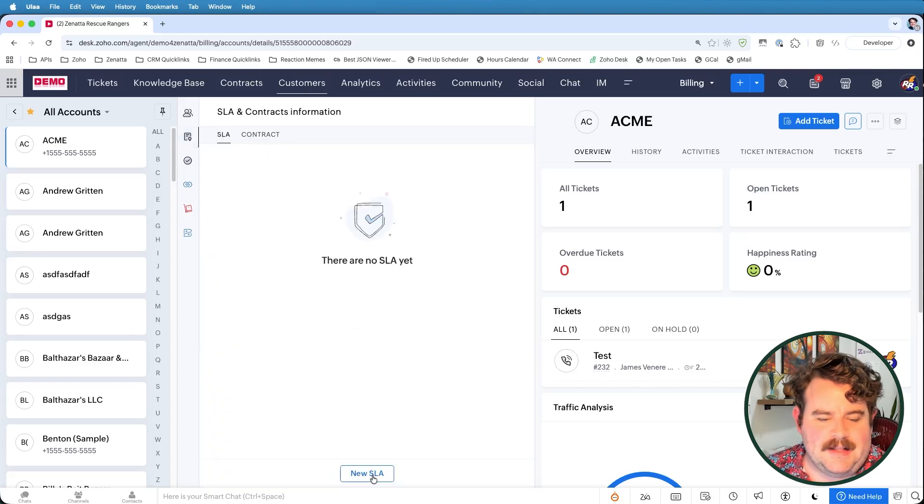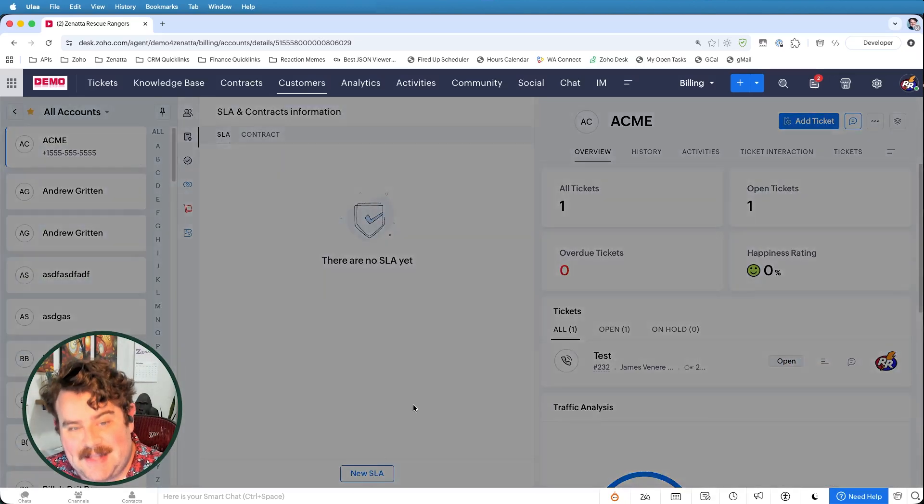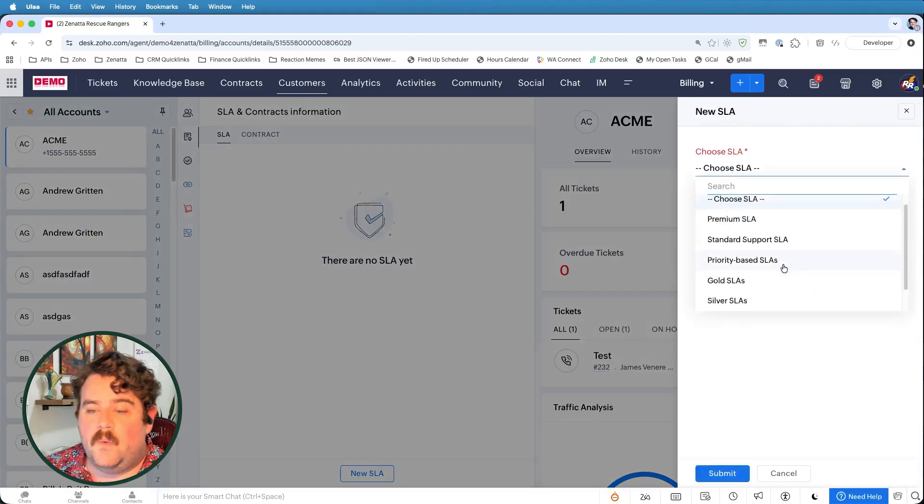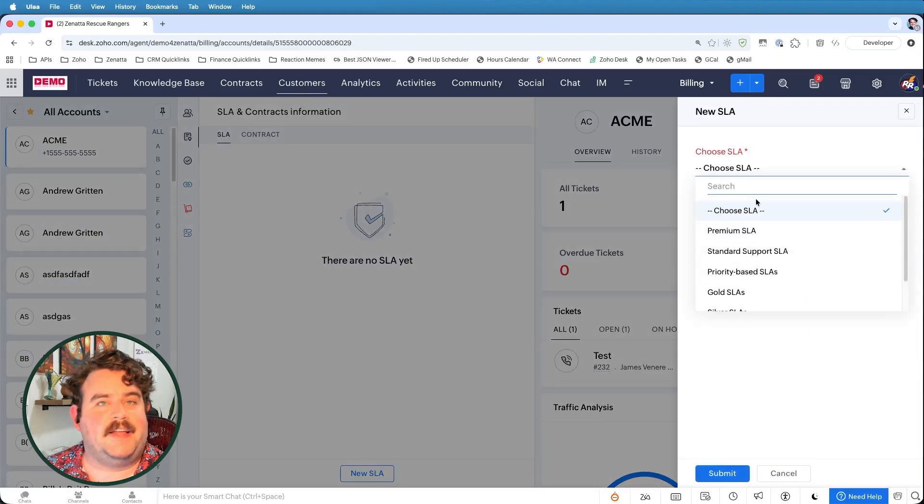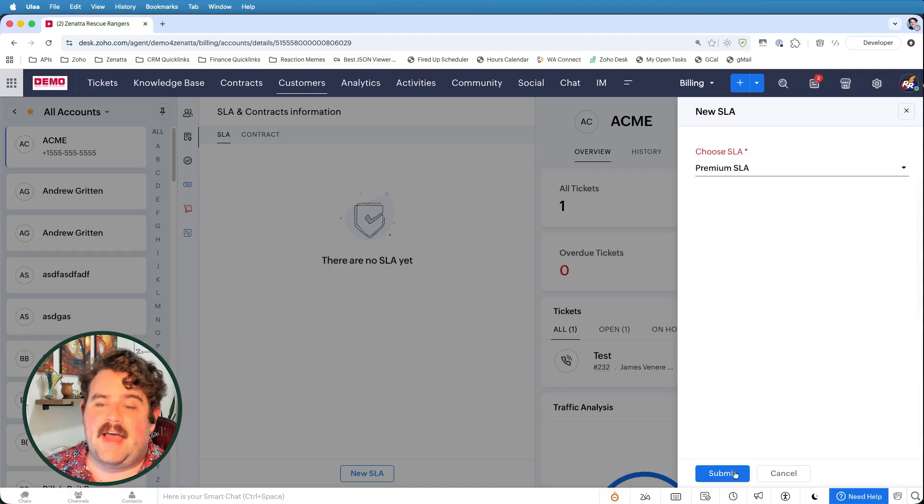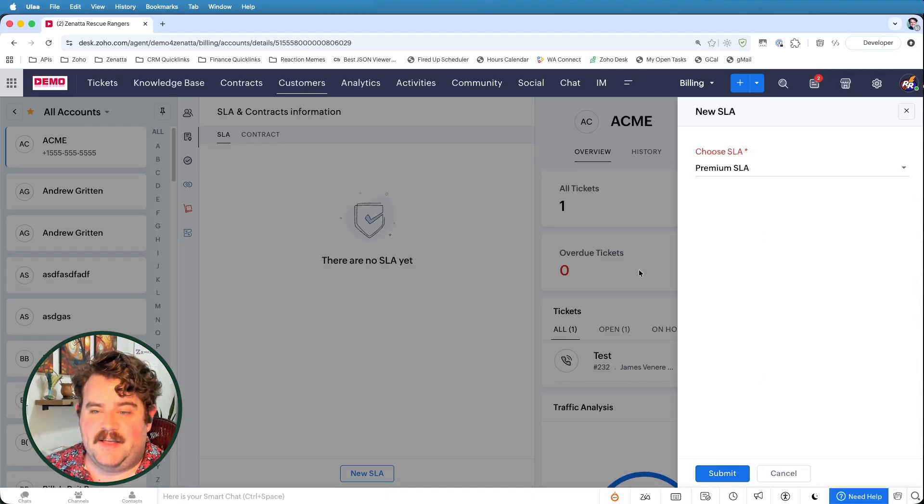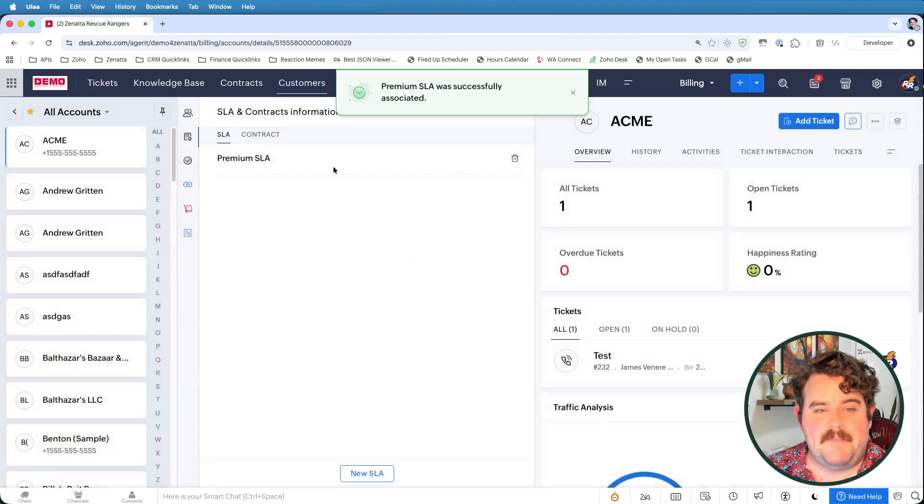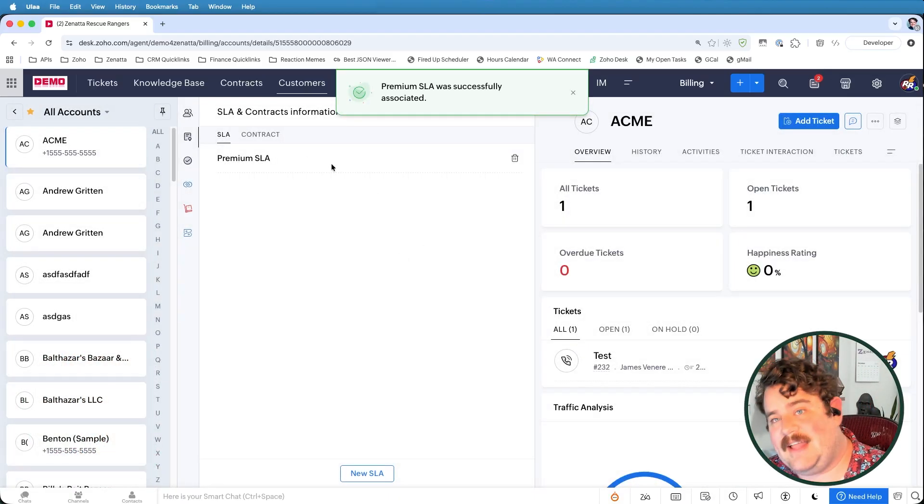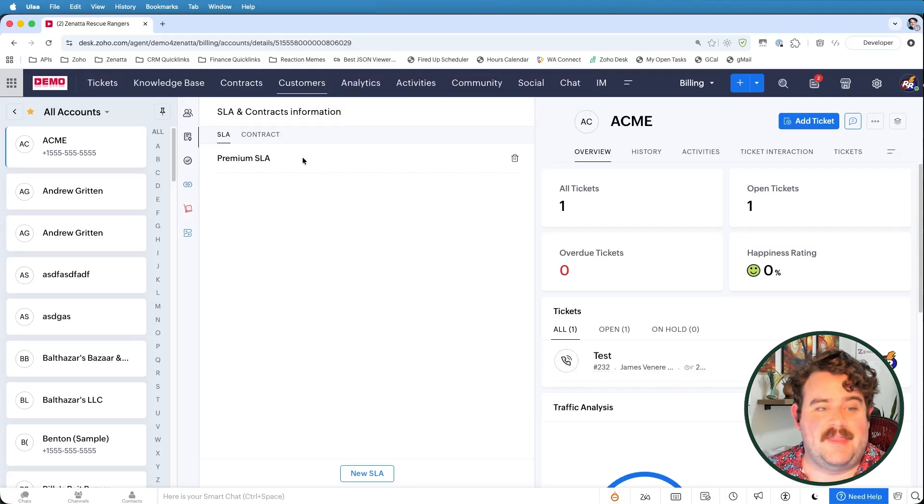I'm going to go ahead and click on new SLA. And then I pick which SLA am I going to assign to this particular company. So let's say I want them to have the premium SLA. So I'll go ahead and submit that. And now the premium SLA is associated with this account.